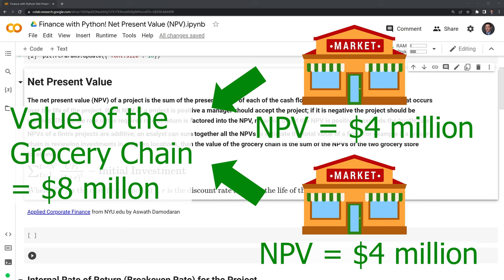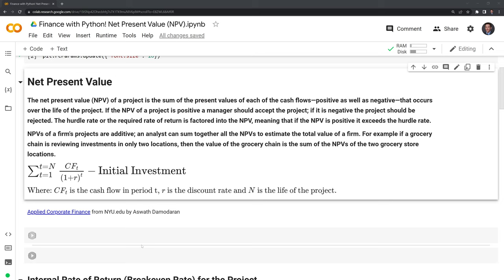Here we have the notation for NPV, where T is the initial investment period, N is all of the investment periods up to point N, CF is the cash flow at time sub T, and 1 plus R — where R is the discount rate at which we discount the cash flow — raised to the period of time T. And we subtract this all by the initial investment.